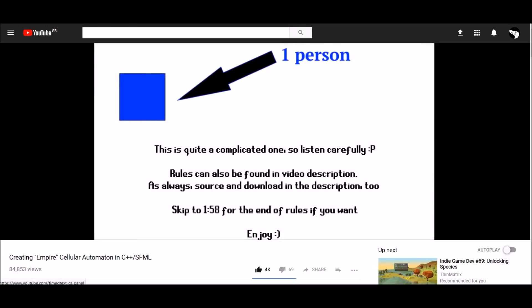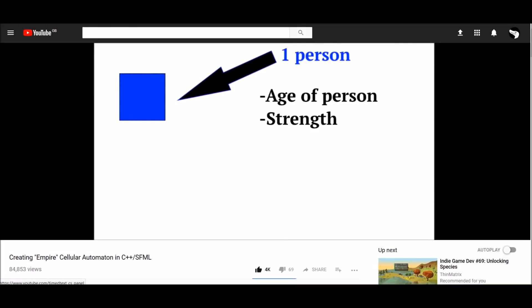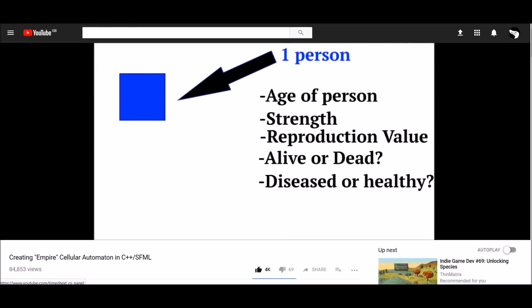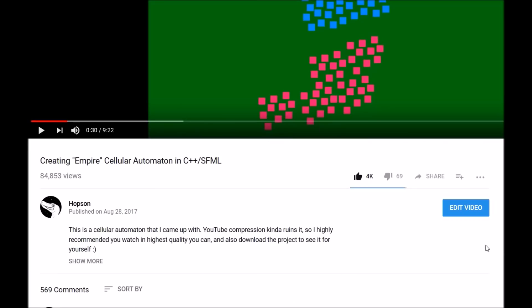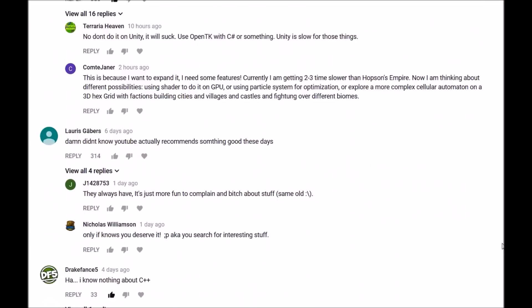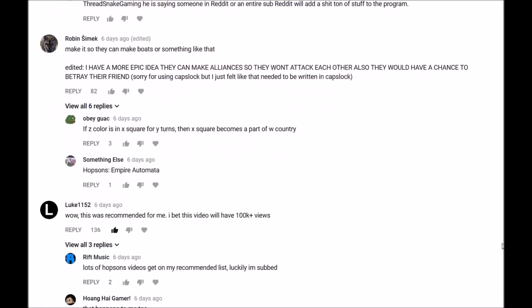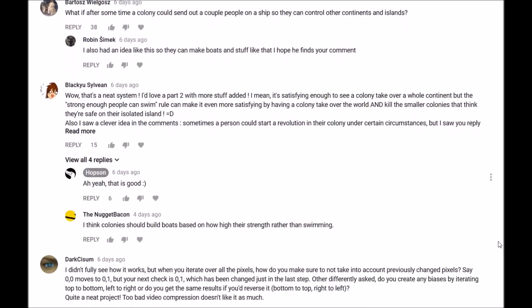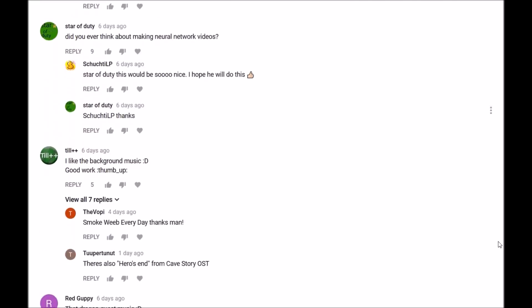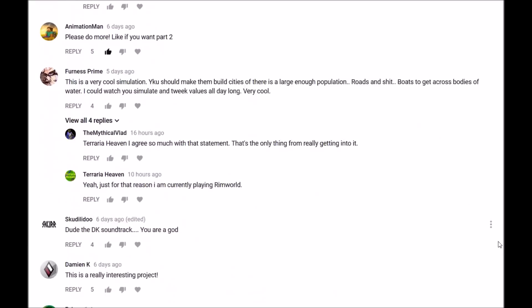So last week, I posted a video about a little project I was making called Empire, and the response was pretty amazing with many people wanting a part 2. And so here we are.